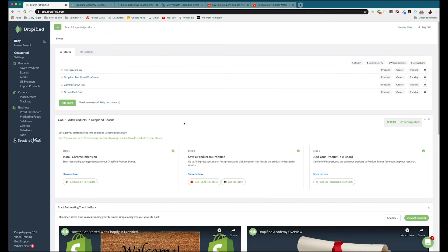That's pretty much it for this video. Hopefully after watching it you've got your GrooveKart store connected and have started importing products directly from AliExpress and other one-click supported vendors into your store. Until next time, I've been Riley with Dropified. Thank you so much for watching and have a great rest of your day.